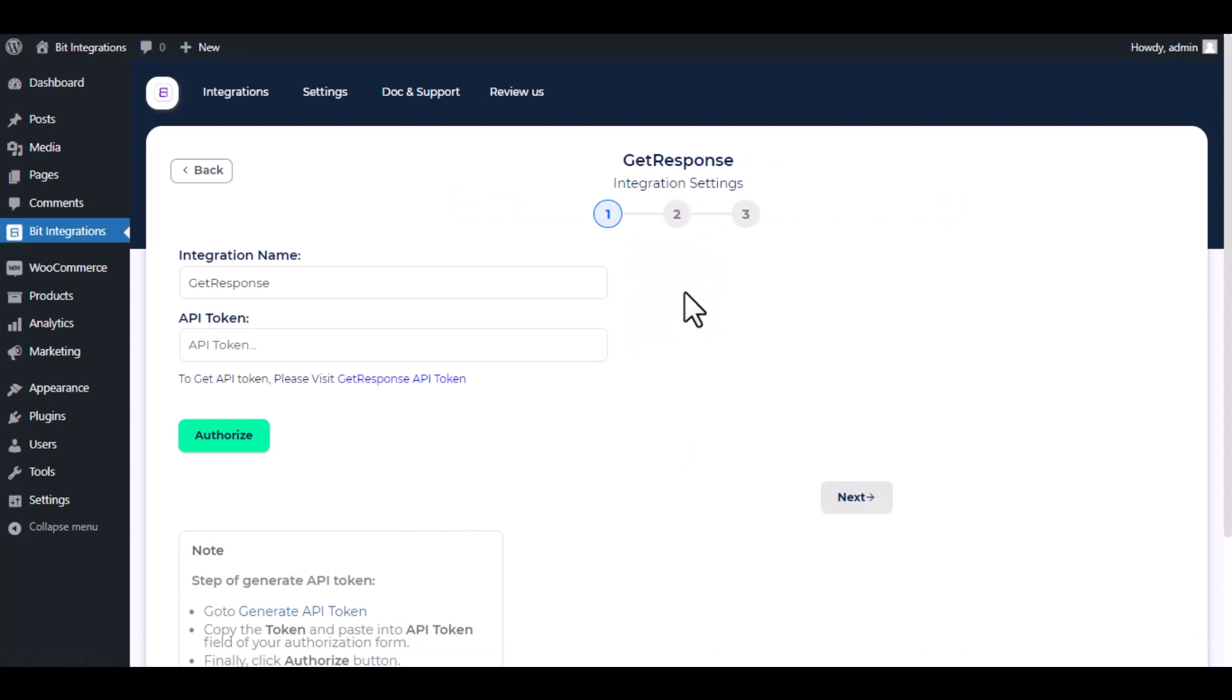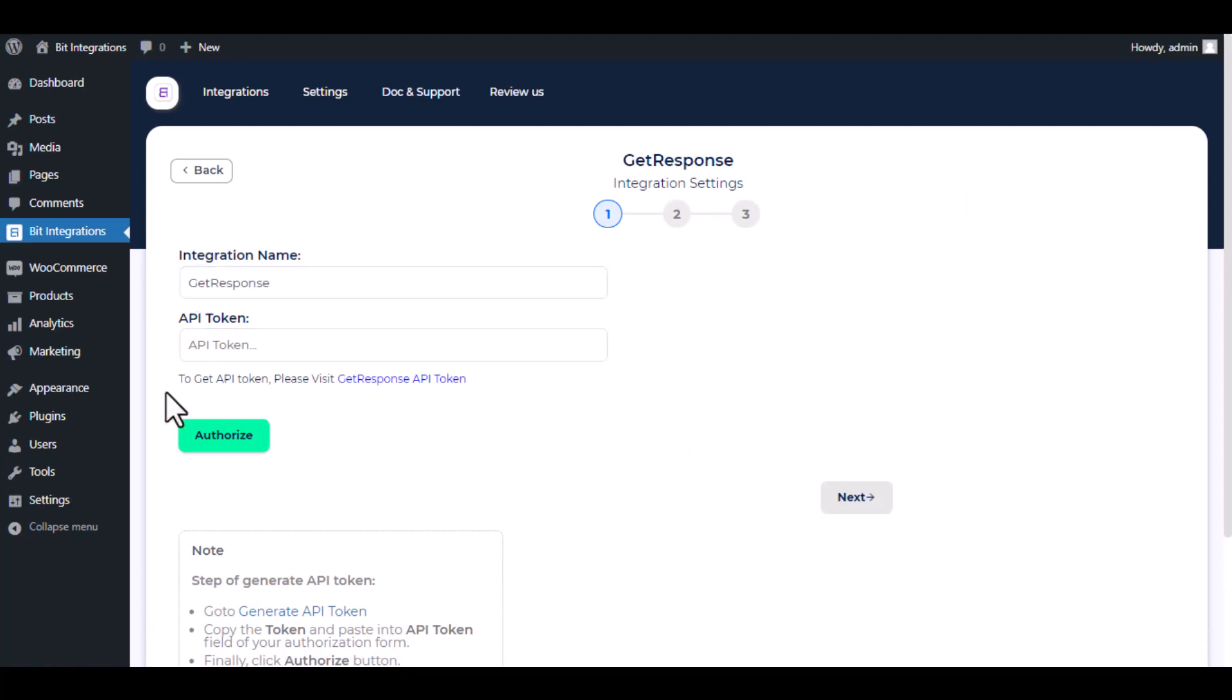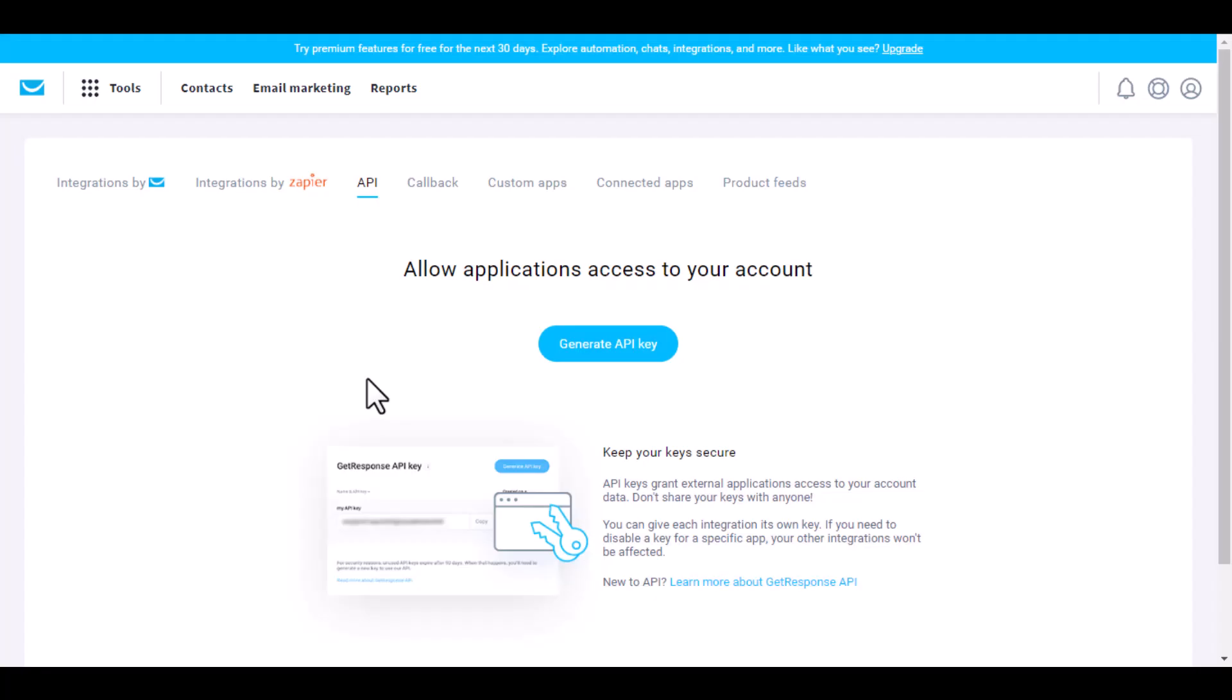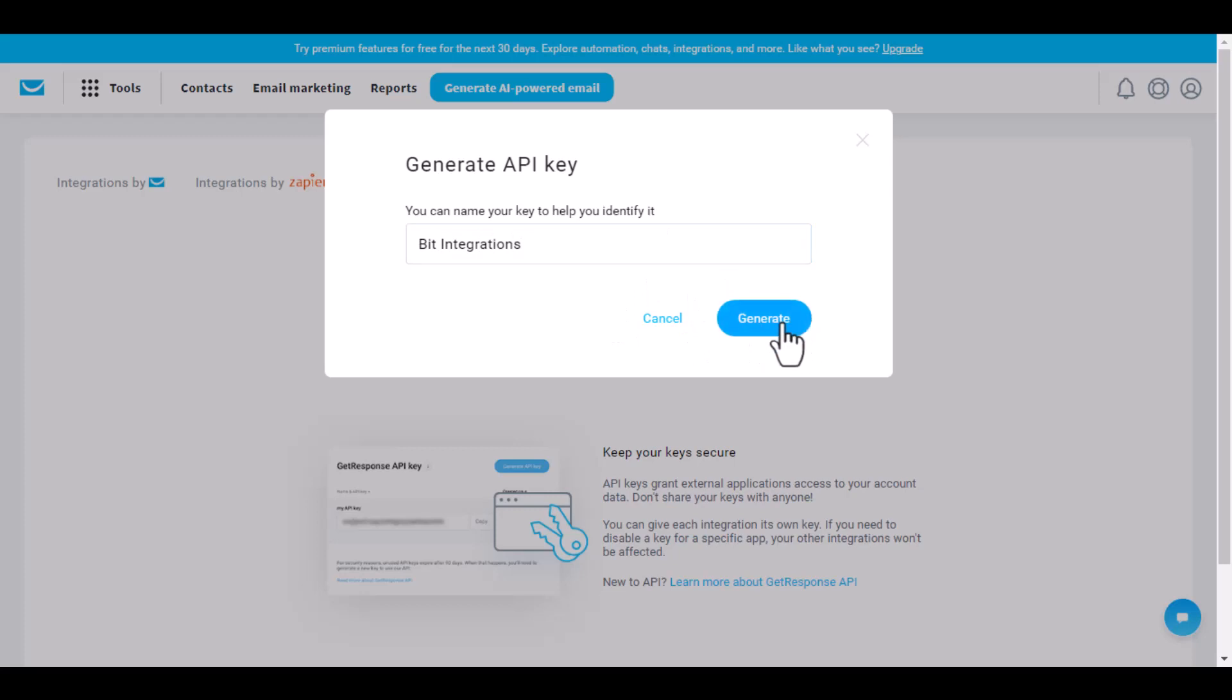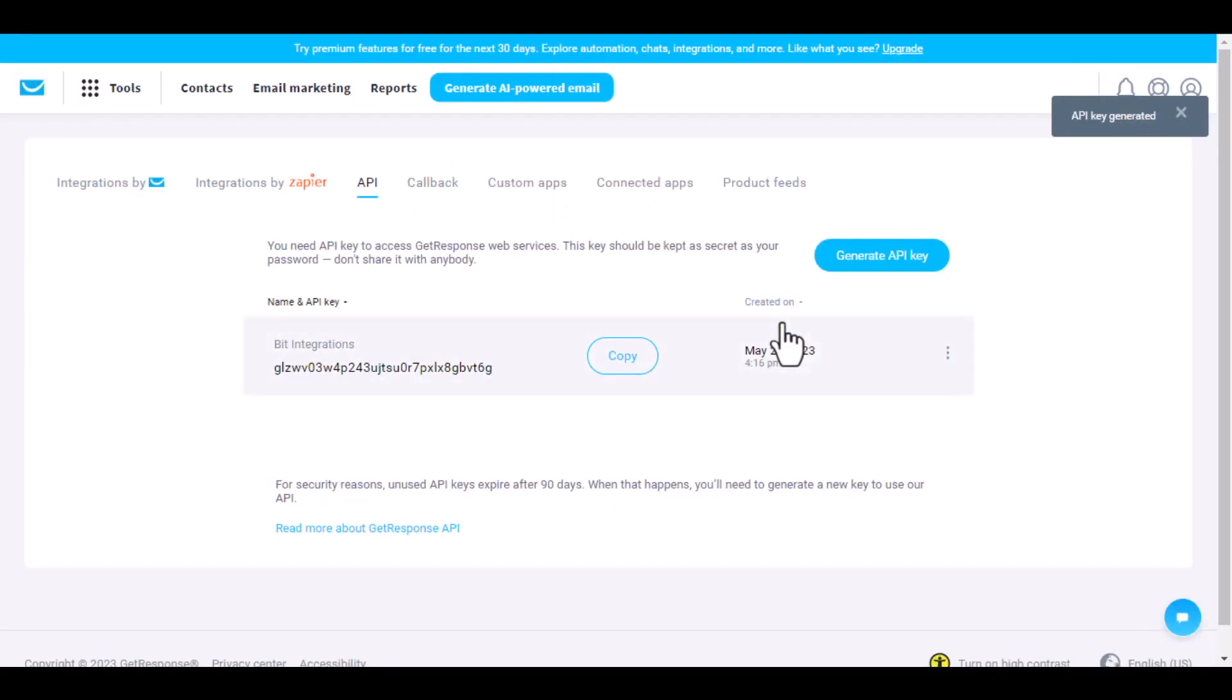Here give a meaningful integration name as you want. To get the API token, please visit GetResponse API token section. Click on generate key, give the name of your key, and copy the API key.